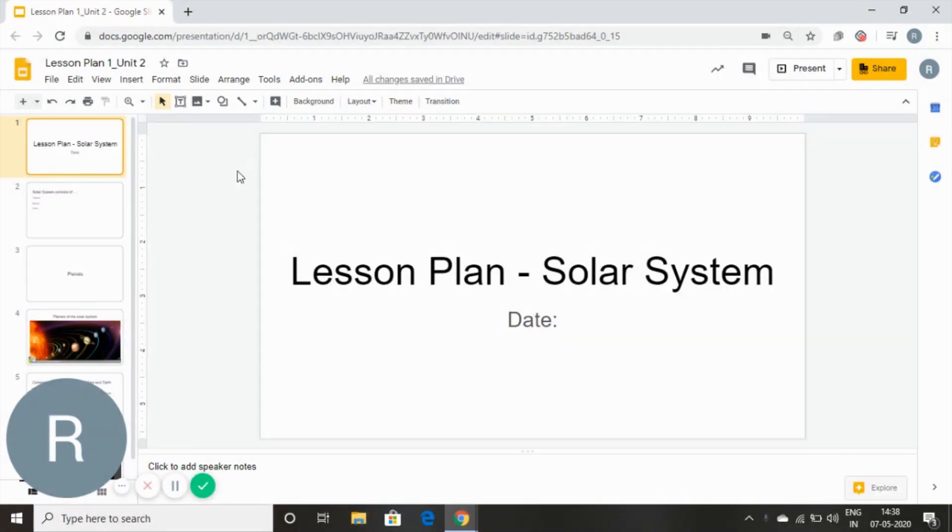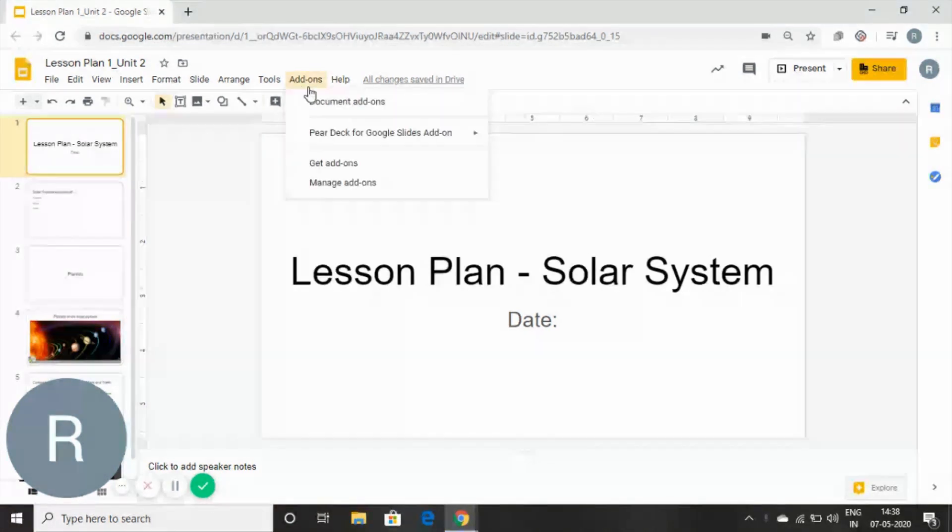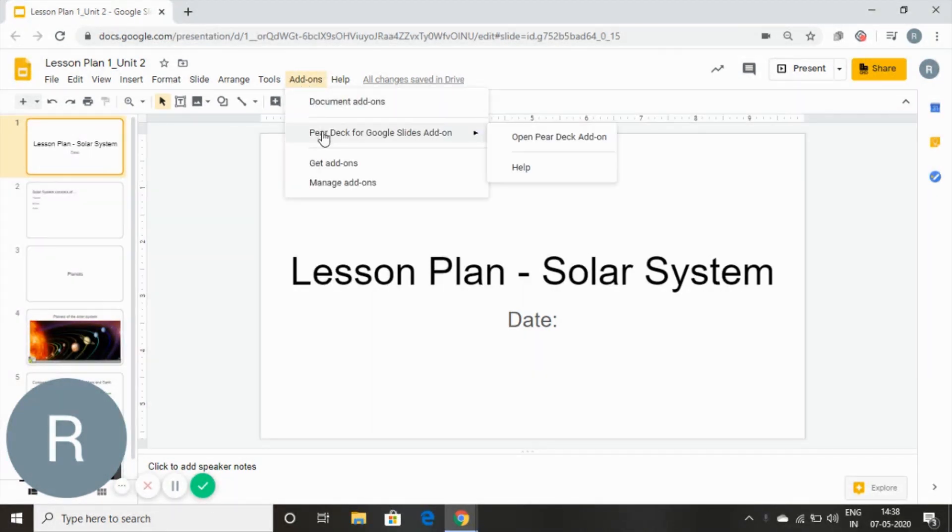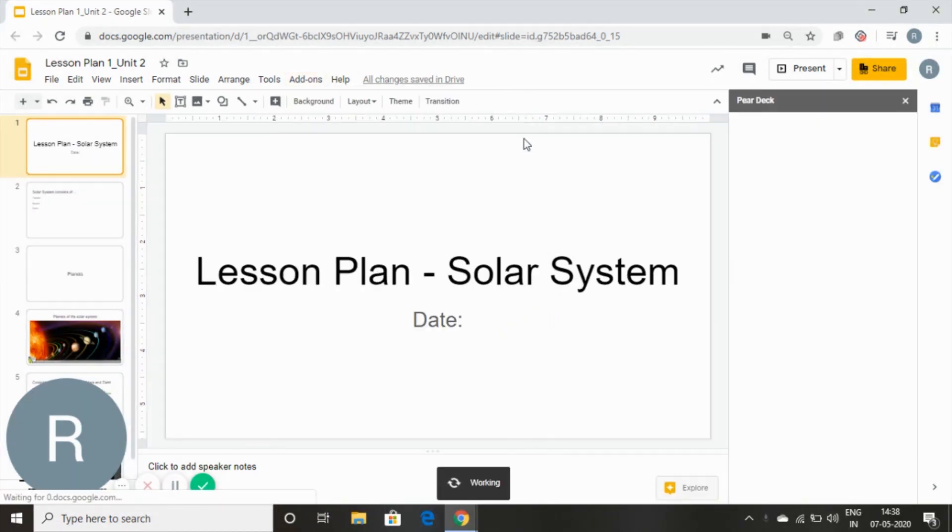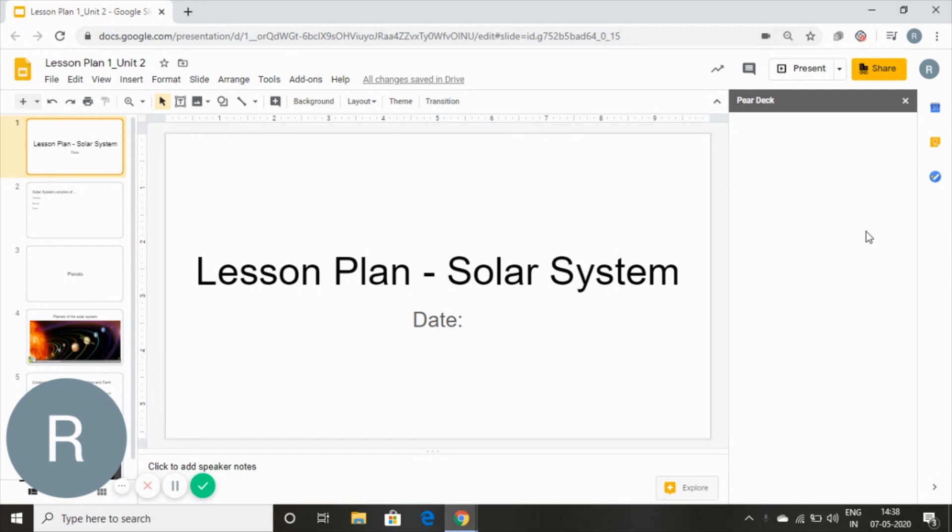Now we have already installed the Pear Deck add-on so I'm just going to go to add-ons, Pear Deck, and I'm going to open the add-on which is going to appear on the right hand side.